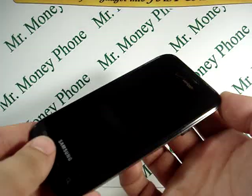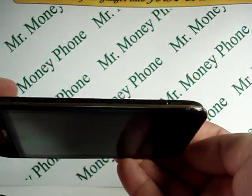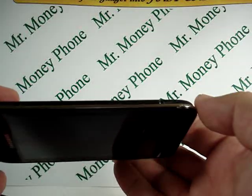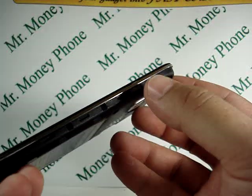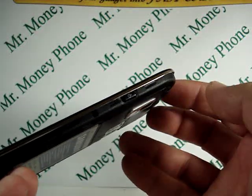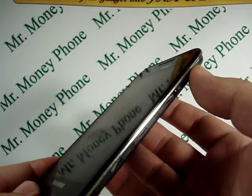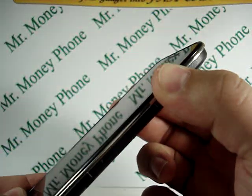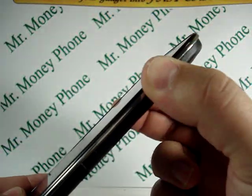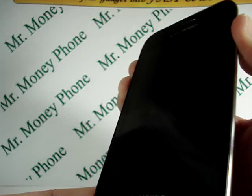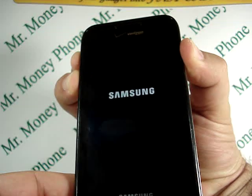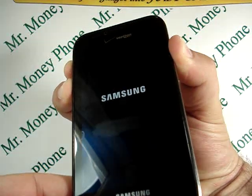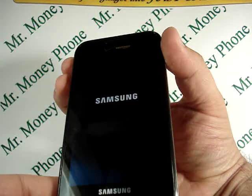Your next steps will be to hold the volume up and volume down button simultaneously with the power button. So let's go ahead and do that — start with the volume buttons and hold the power button. You'll see the Samsung screen flash, then you can let go.